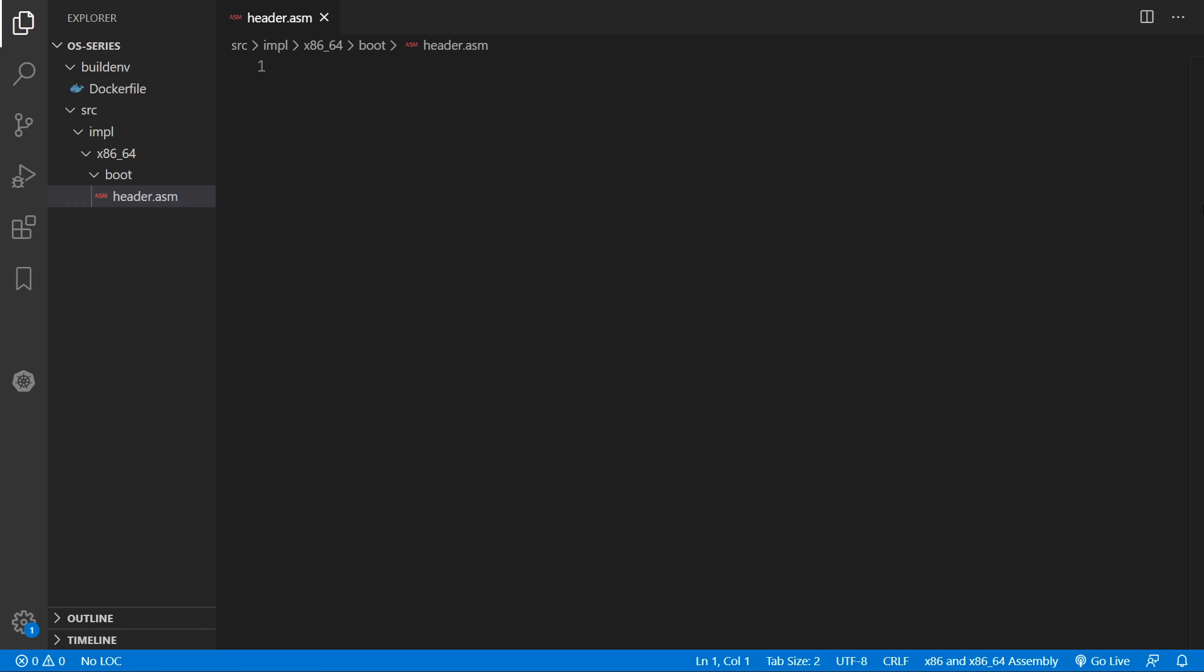Inside this assembly file we are going to be adding in some data which is to be included in the operating system binary. This magic data is necessary so that boot loaders can understand that we have an operating system here that can be run on your computer.